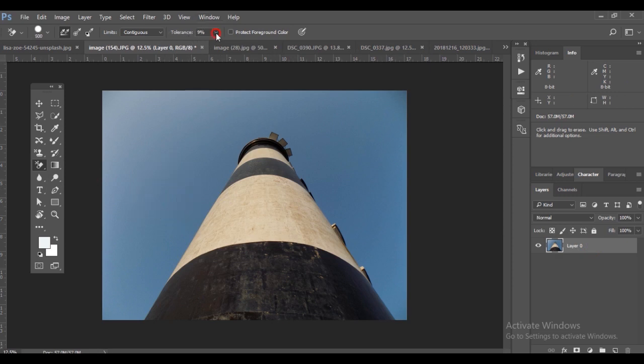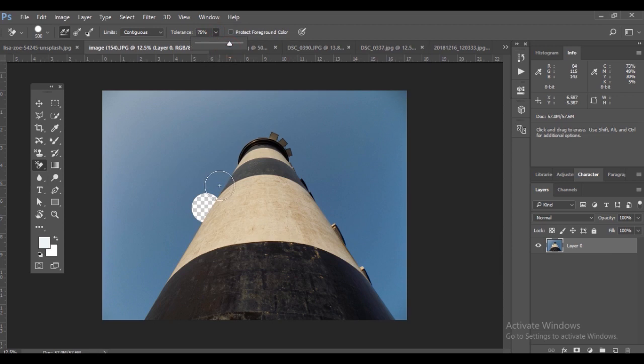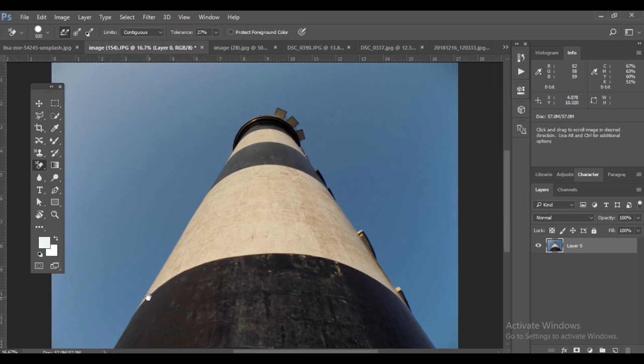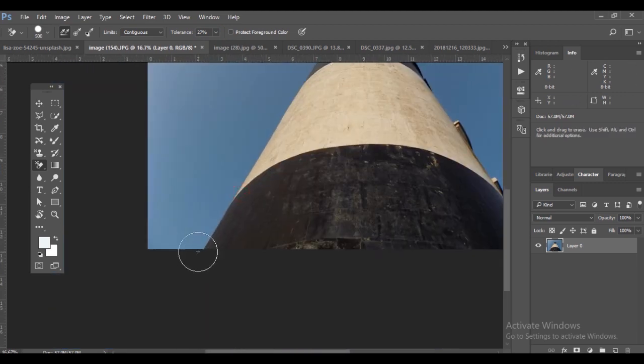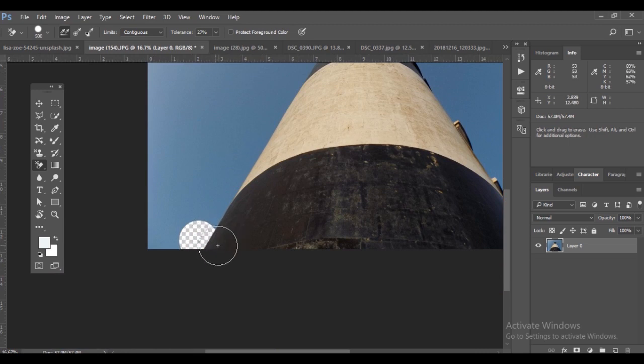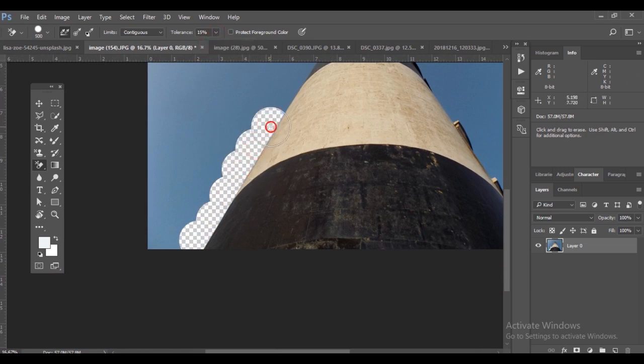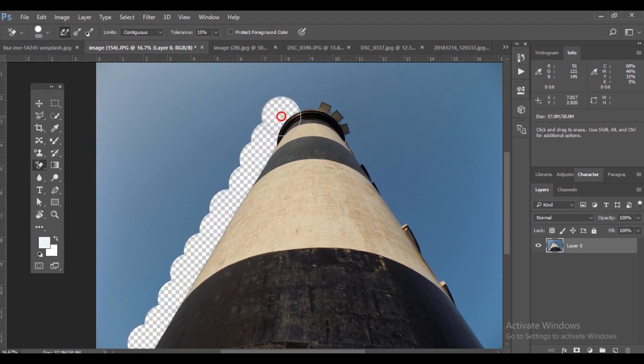One is the background eraser tool. By using Control and the open or closing bracket you can resize the brush size. When you click on the edge, there's a plus mark inside the circle. You can resize the tolerance, which means the color range it selects.